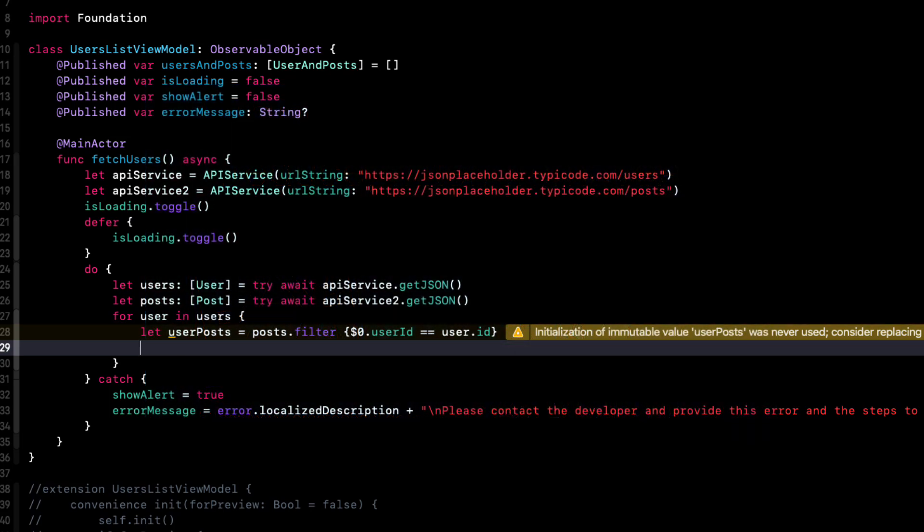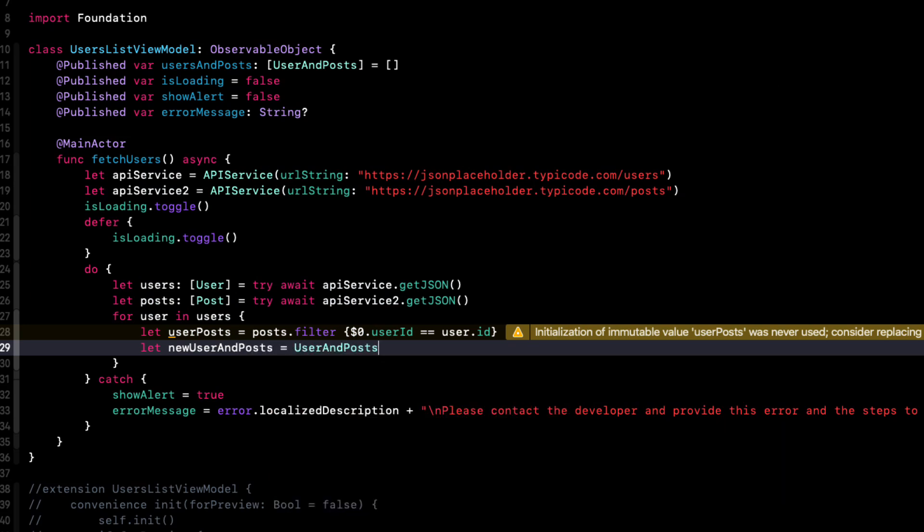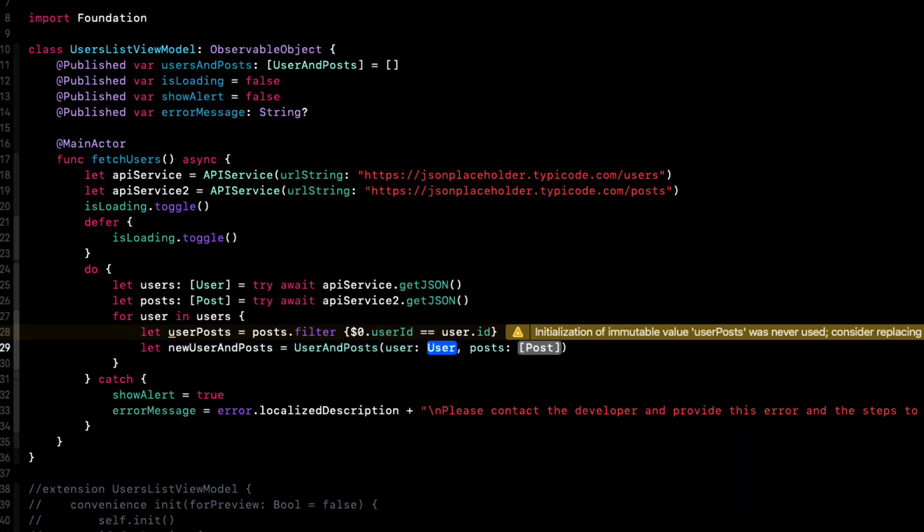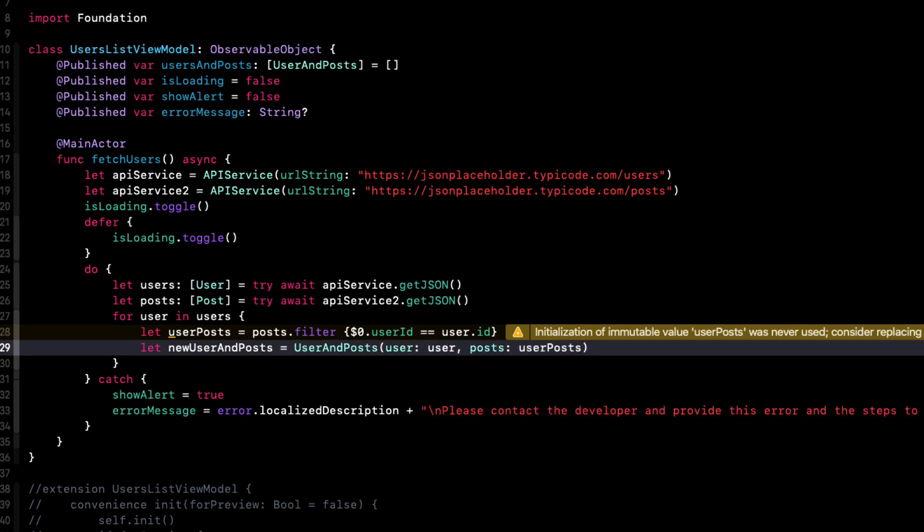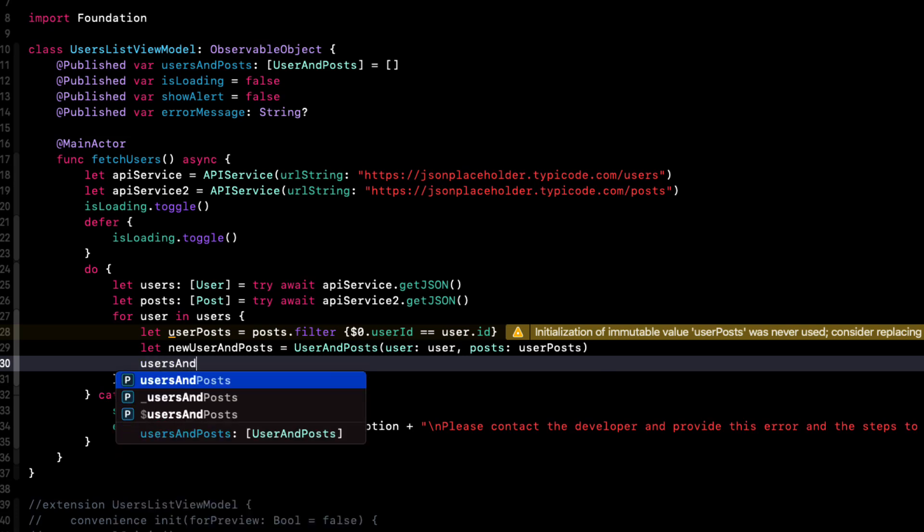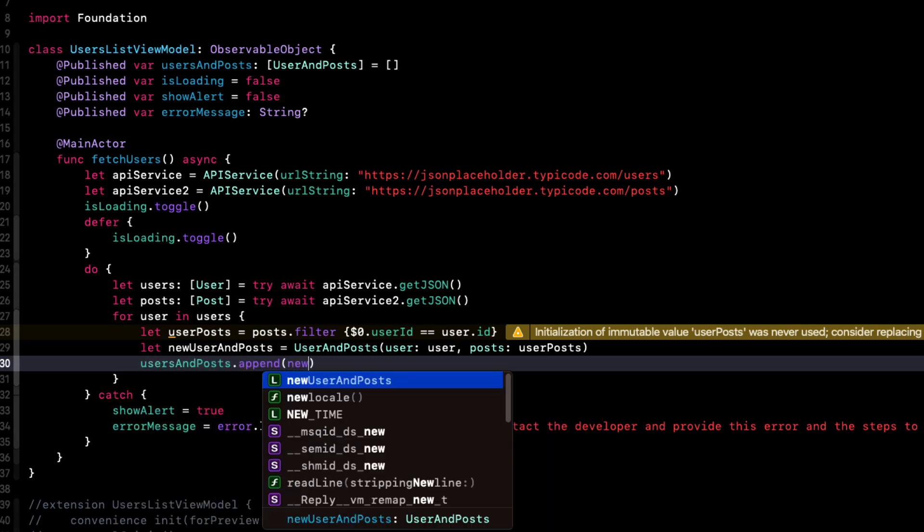Well, now that we have a user and all of her posts, we can create a new user and posts. So we can pass in the user and all of her posts. And then we can append it to our users in posts, publish property.